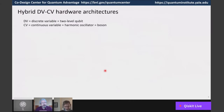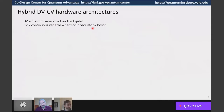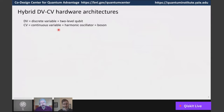I'll use DV — discrete variable — to mean two-level qubits, and CV — continuous variable — to represent harmonic oscillators or bosons. Photons are bosons because you can pile many of them into the same resonator; there's no Pauli exclusion principle the way there is for fermions or electrons.